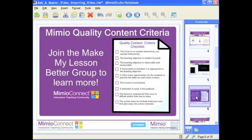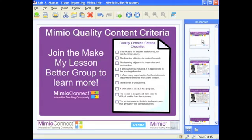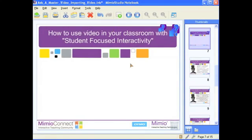Whenever I put together a lesson, I always look at the Mimeo quality content criteria to make sure that I have items from our checklist in my lesson. If you'd like to learn more about the Mimeo quality content criteria, you may want to join the Make My Lesson Better group at MimeoConnect.com where they have all kinds of examples of using that criteria with your lessons. So let's go ahead and have a look at the lesson that I put together here for you.